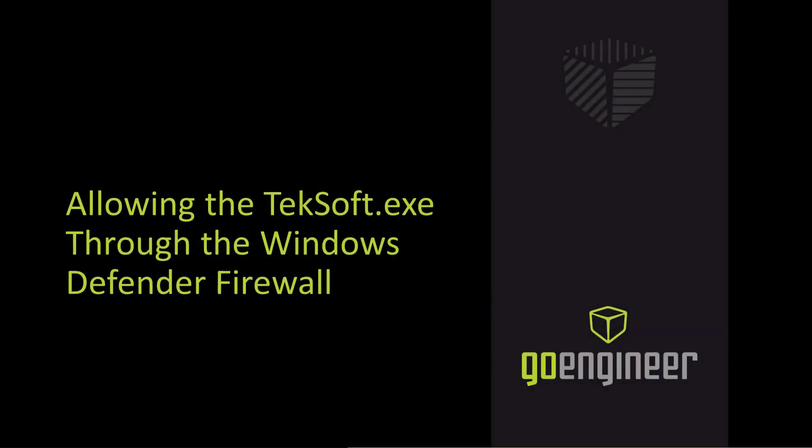Hello, my name is Nick Stanley, a Technical Support Engineer with GoEngineer, and today I'd like to cover how to allow the Techsoft.exe application through the Windows Defender firewall.